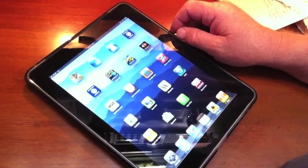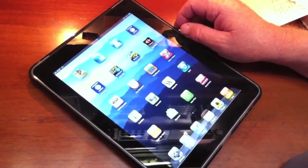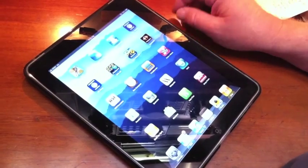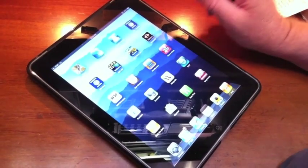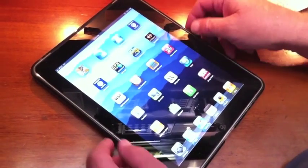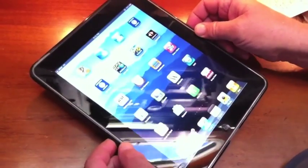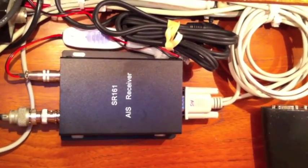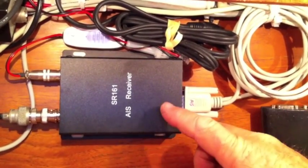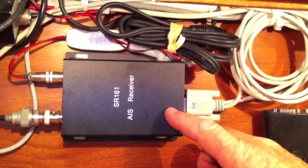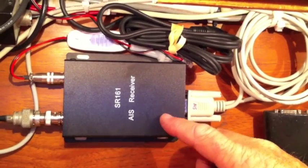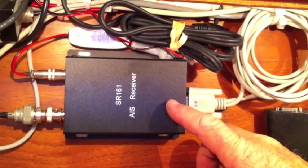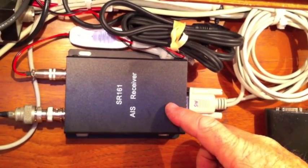In this case we want to use our ship's GPS and the ship's AIS, and we want to have that transmitted to the iPad wirelessly. In this case we're using the SR161 AIS receiver sold by Miltec.